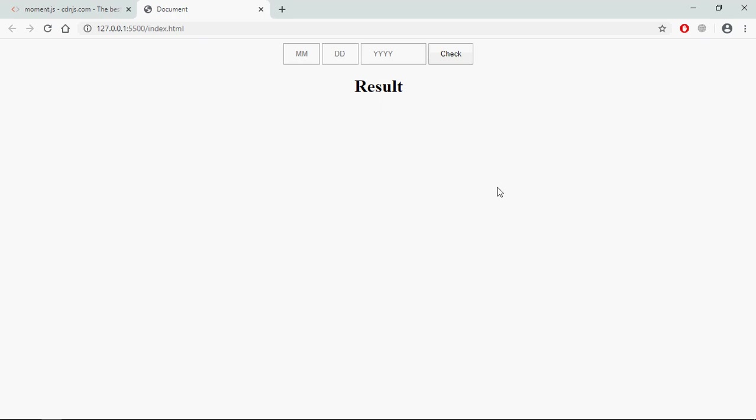And this is the output. Let's try to understand how to lecture you work. I will enter month here, date here, and the year here. On the click of the check button I want to validate this date format. If it is correct I want to show true here, if it is not correct I want to show false here.